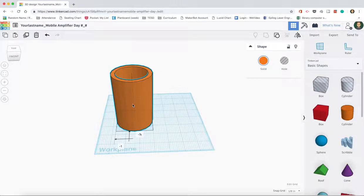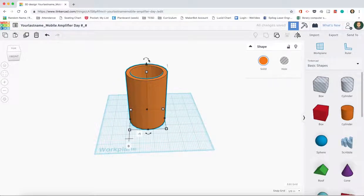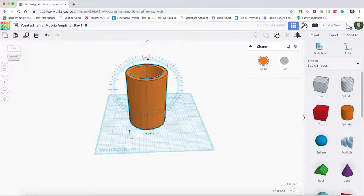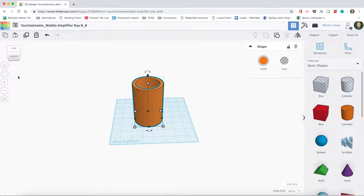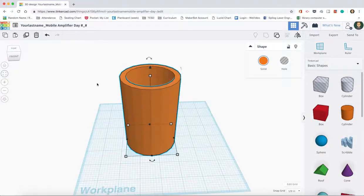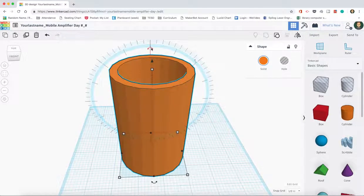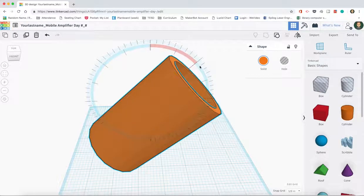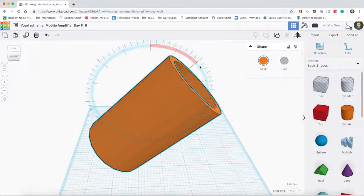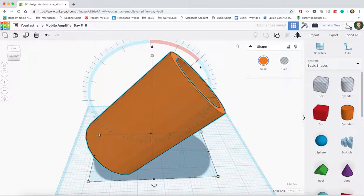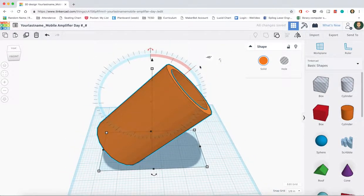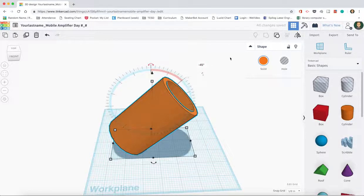Alright, so we have our cup here. And what we're going to do is we are going to tilt it 45 degrees. So when we select our cup here, and I'm going to do it to selection, we have these options to rotate it. And so we're actually going to be rotating it to the side 45 degrees. And that 45 degrees is a good angle for us to project our music out.